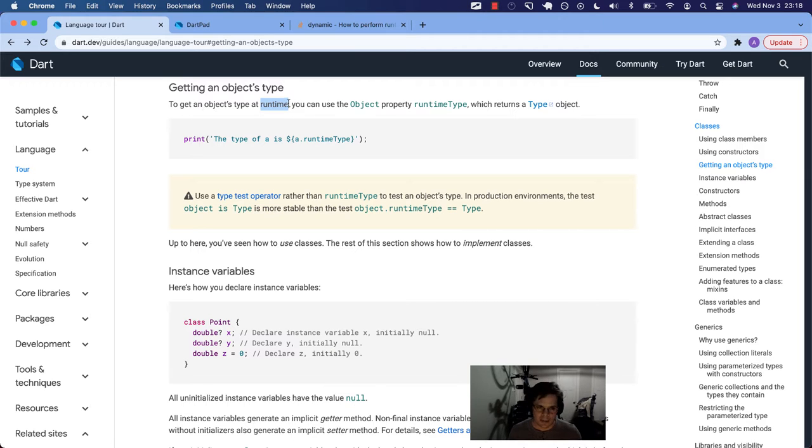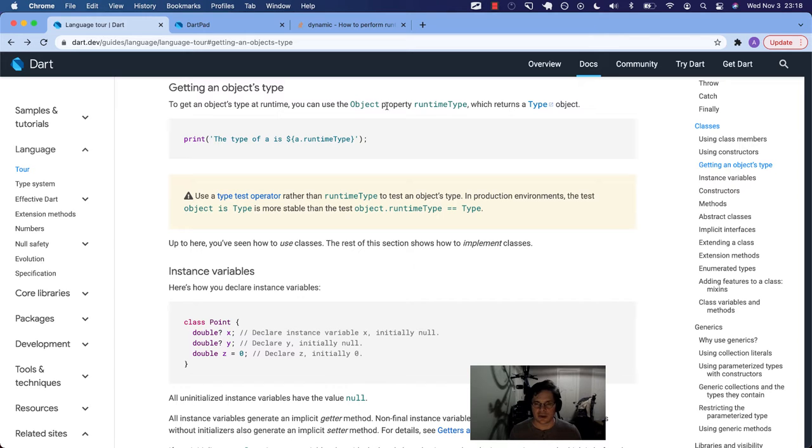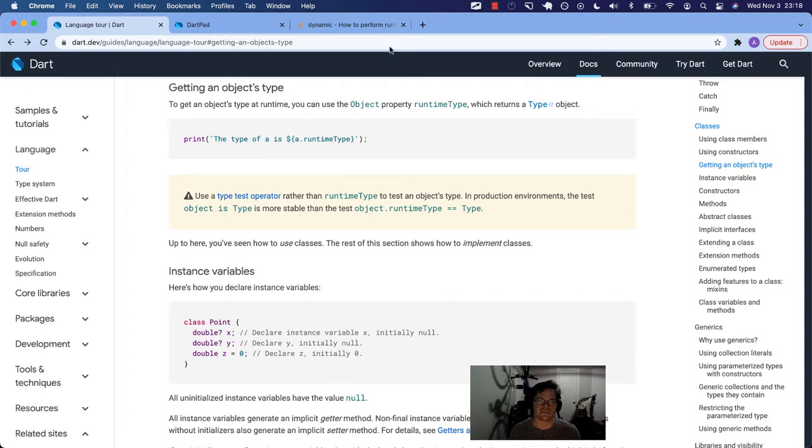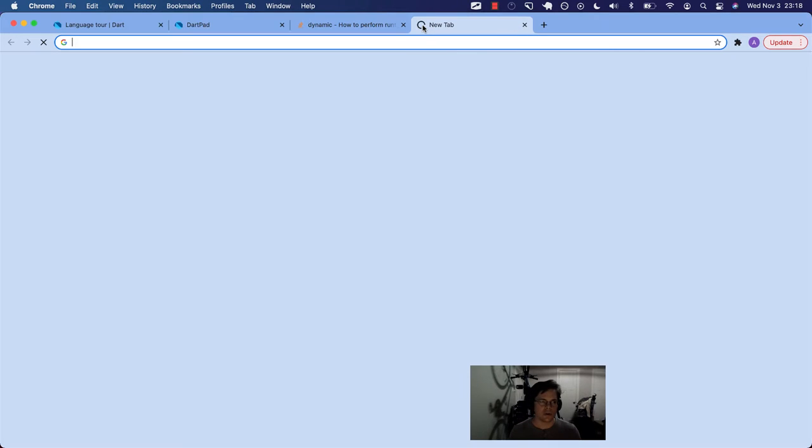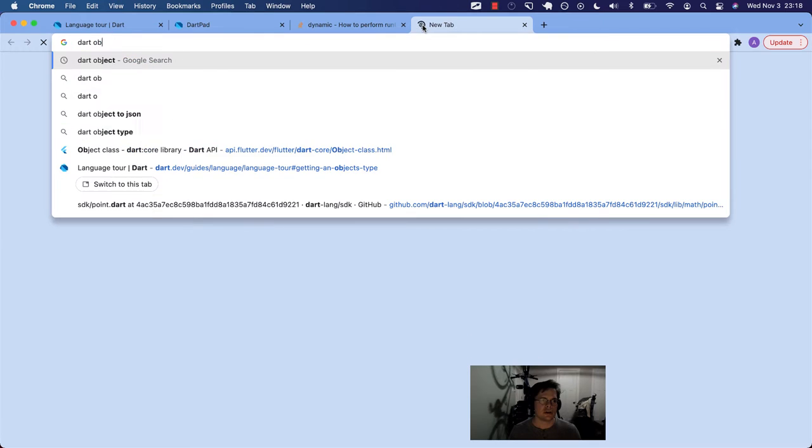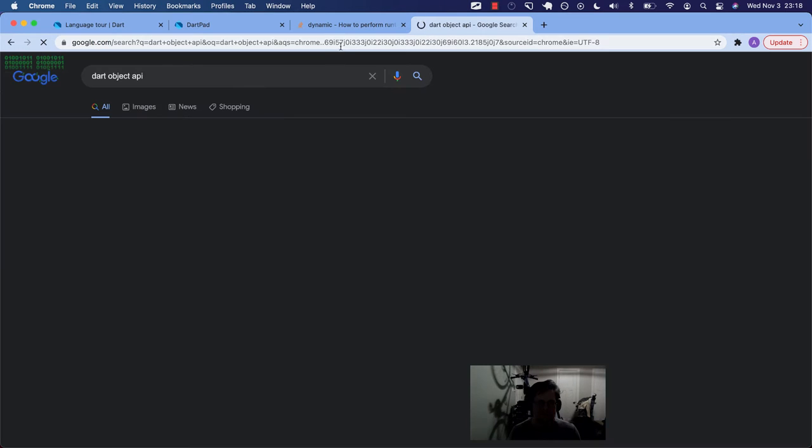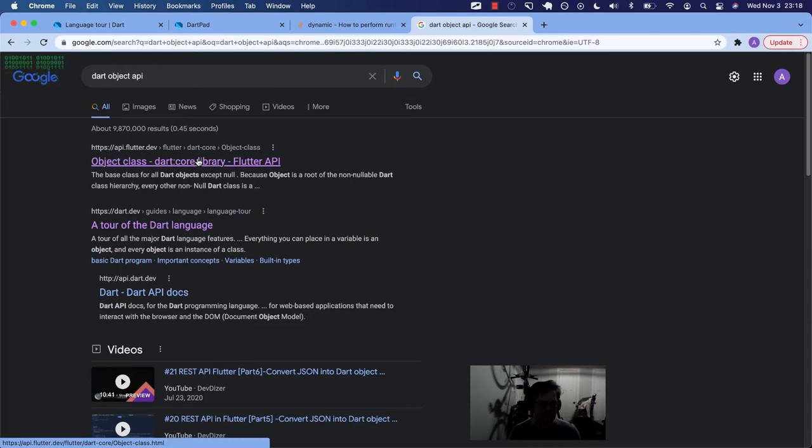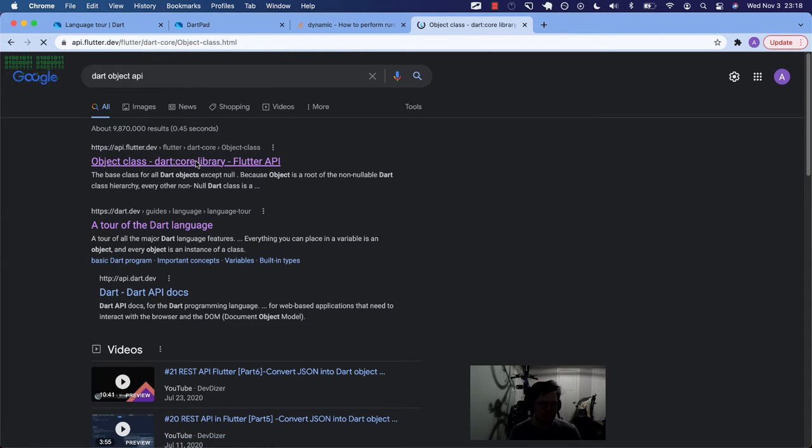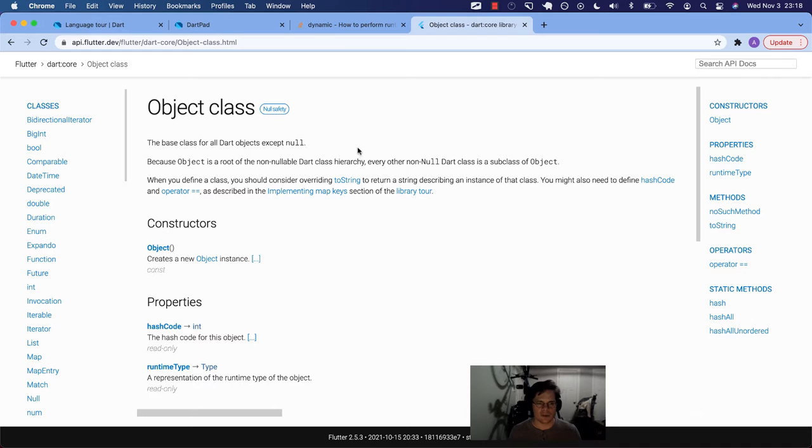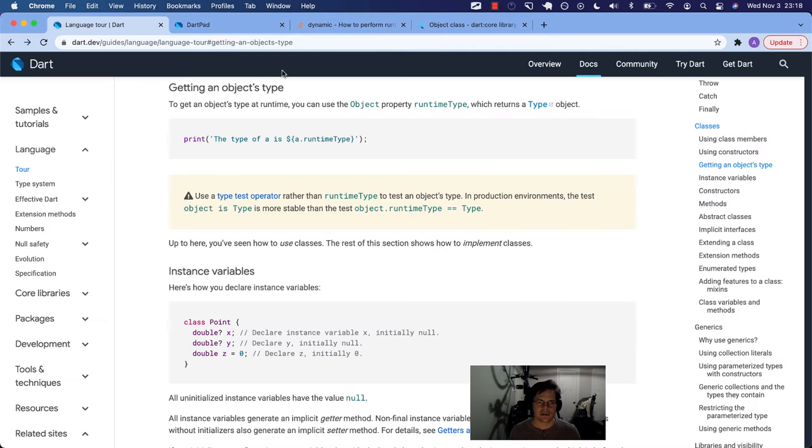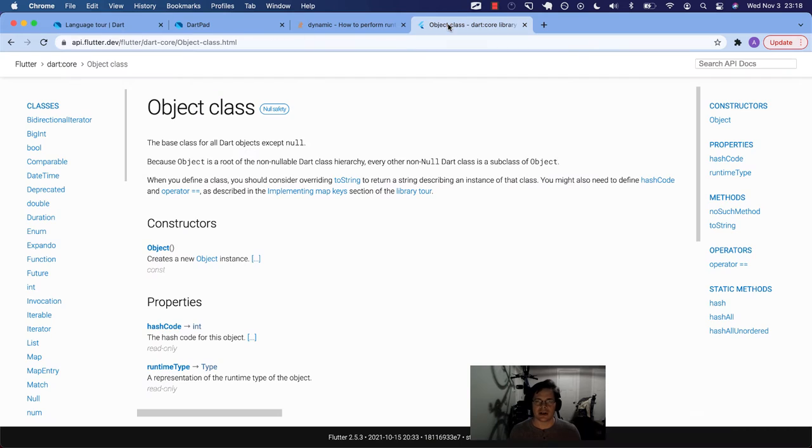So to get an object's type at runtime, you can use the object property runtimeType, which returns a type object. Okay, so let's go look at the docs real quick. Dart object API. Object class.